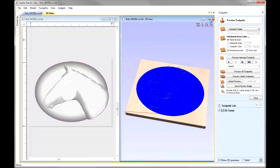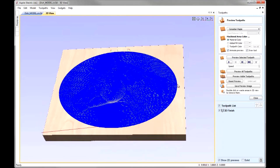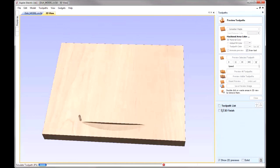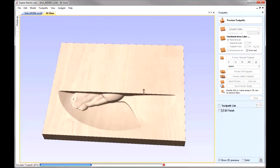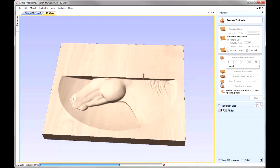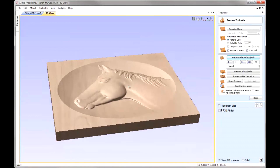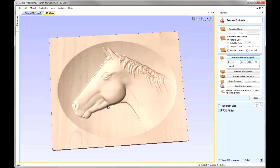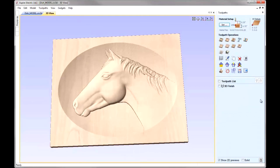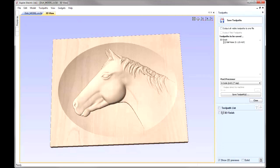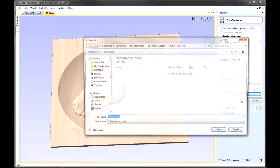Let's maximise the 3D view and preview that toolpath to see how it looks. We can see a nice-looking part there, so I'm happy to go and save out the toolpath and cut that out on my machine. I'm going to close the preview, select the toolpath, and use the Save Toolpath option. Make sure that's listed, select the appropriate post processor, and save the toolpath.